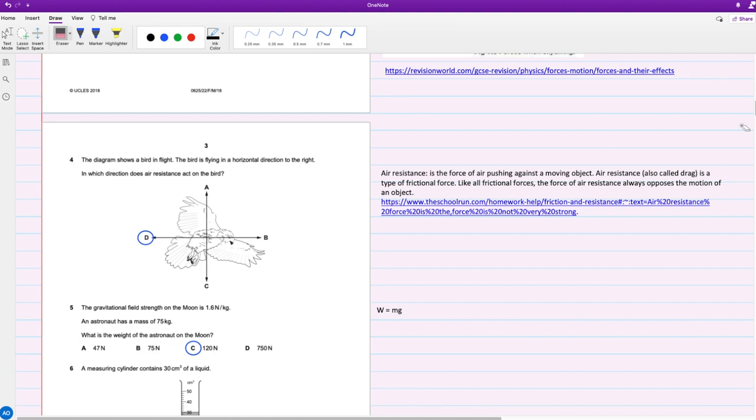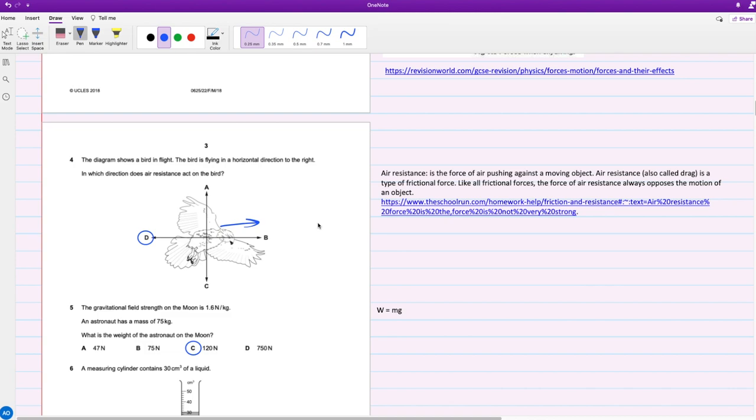For question four, the diagram shows a bird in flight. The bird is flying in a horizontal direction to the right. In which direction does air resistance act on the bird? Like we mentioned before, air resistance is the force of air pushing against the moving object. If we're moving towards the right, then air resistance is going to move in the opposite direction, which is the left. So your answer is D.